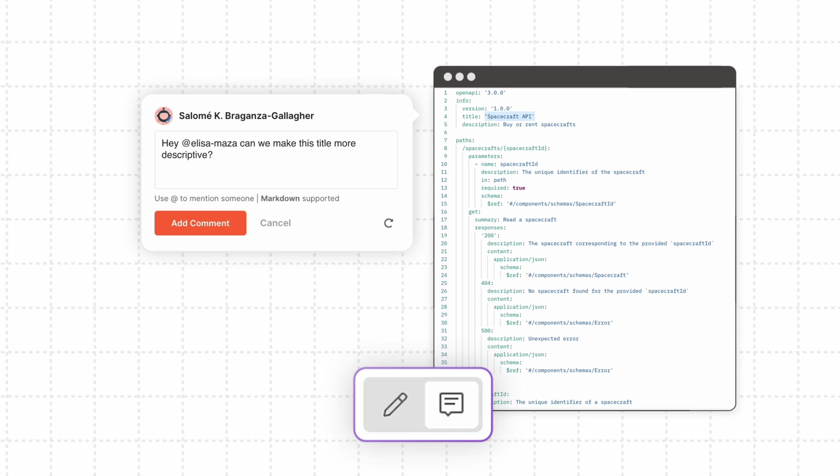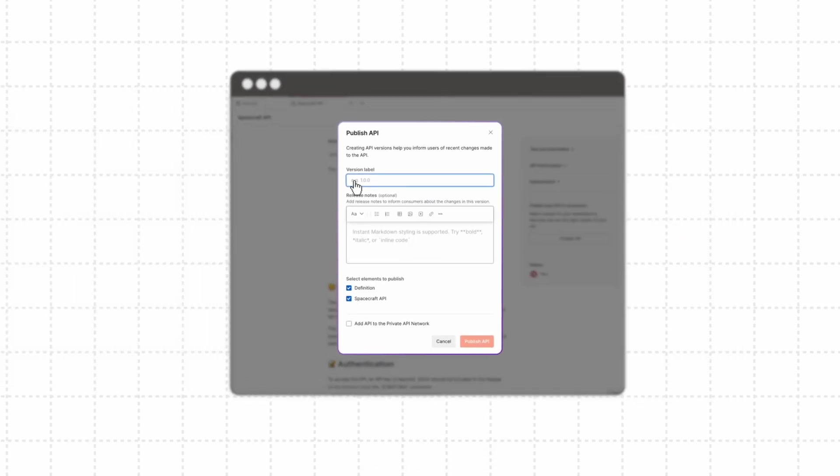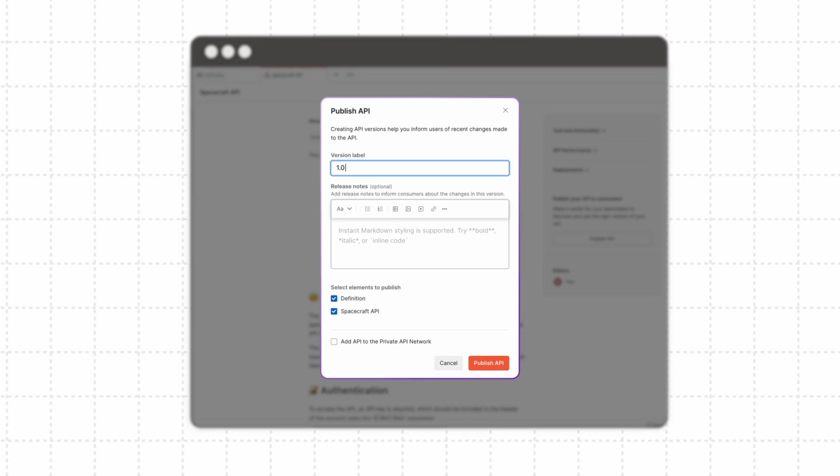When you're ready to share your API with consumers, you can publish a version to the Private API Network.